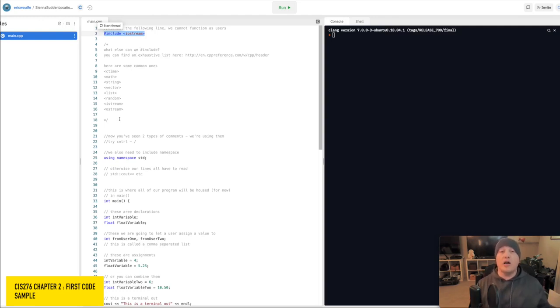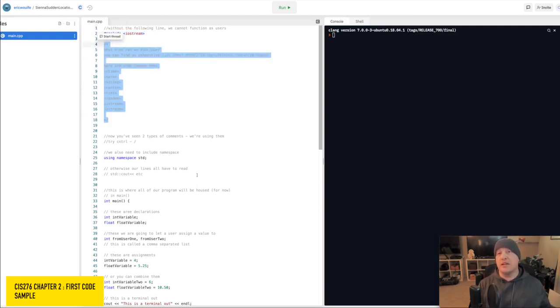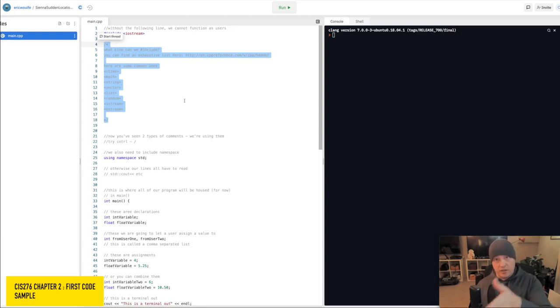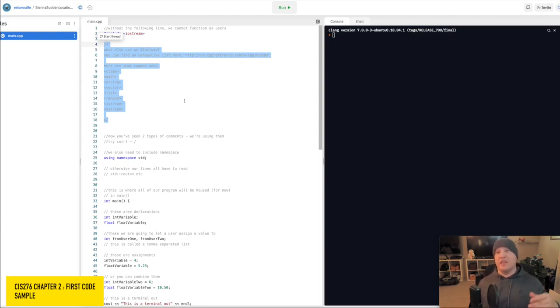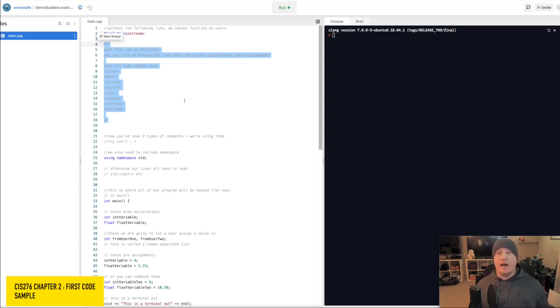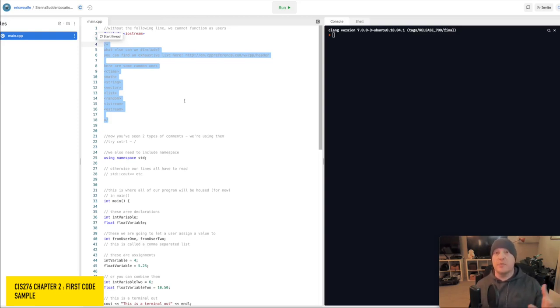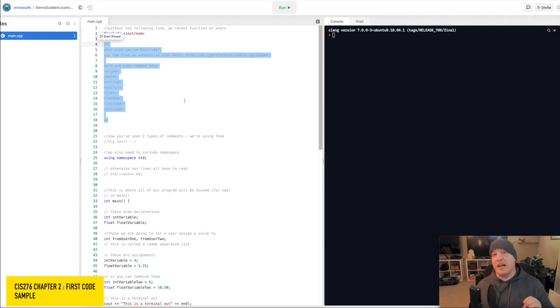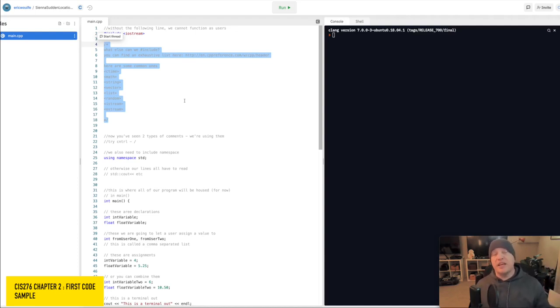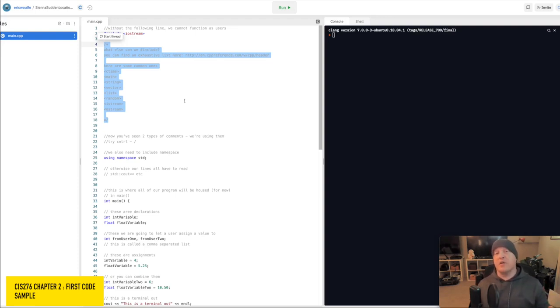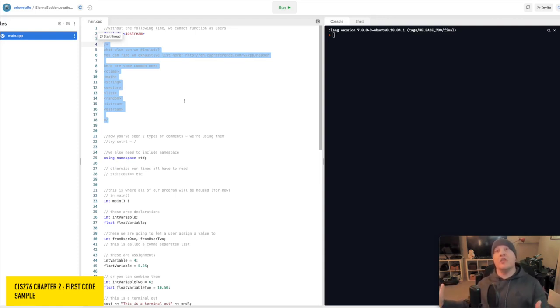Now, there are other includes, and I have them here inside of this comment. There's things like C time, so that's C, the language, time, if we need a clock for something. There's math, if we need things like pi. There's string, if we're going to use strings. So things like your name, your first name, your last name, those are strings. List, it's one of the things we'll talk about actually in C++277, our next course. So these are other types of includes that you may have.